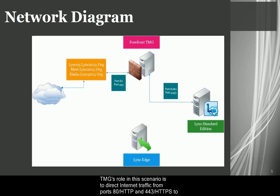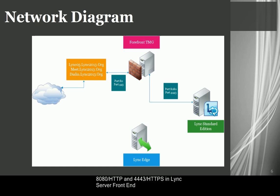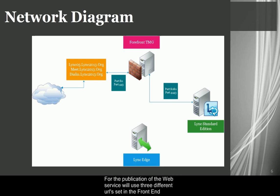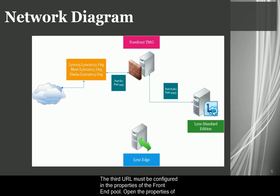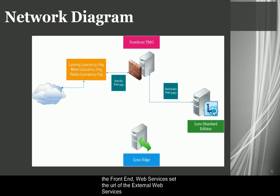TMG's role in this scenario is to direct internet traffic from ports 80 HTTP and 443 HTTPS to 8080 HTTP and 4443 HTTPS in Lync Server Front End. For the publication of the web service, we'll use three different URLs set in the front end. Two URLs are configured by default during installation of the front end. To check this setting, run the topology builder and click Lync Server 2010. The third URL must be configured in the properties of the front end pool. On the properties of the front end, web services set the URL of the external URL.